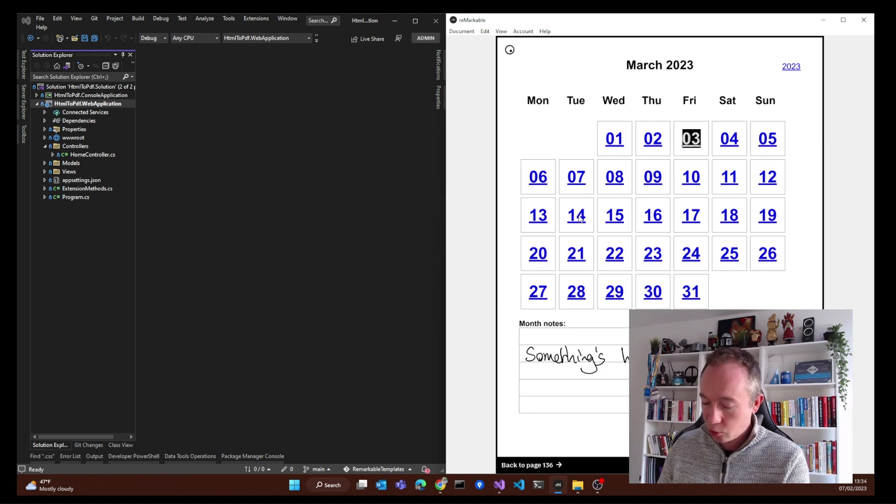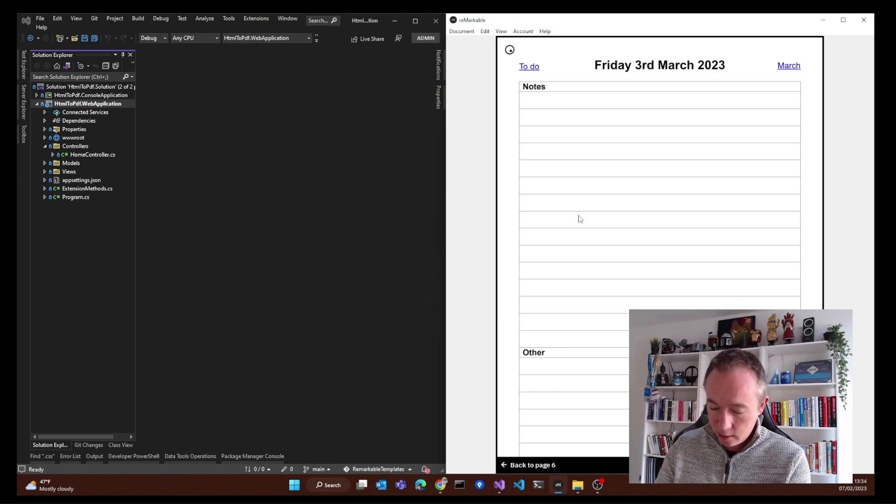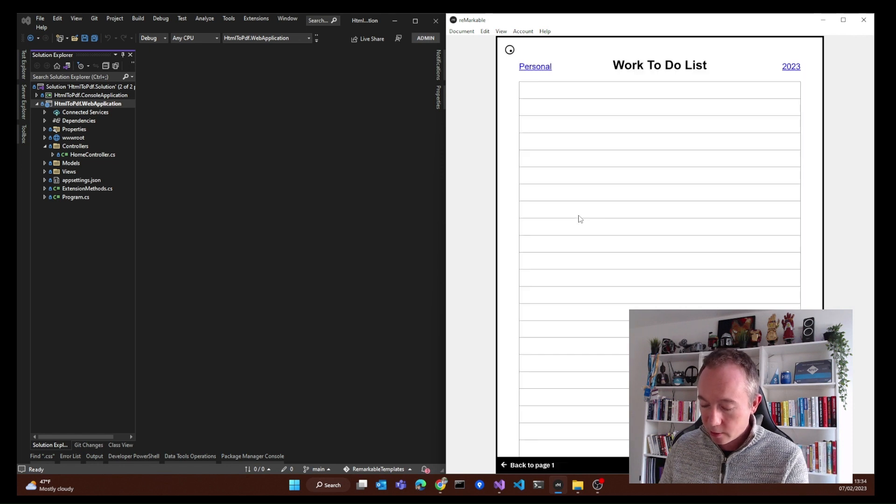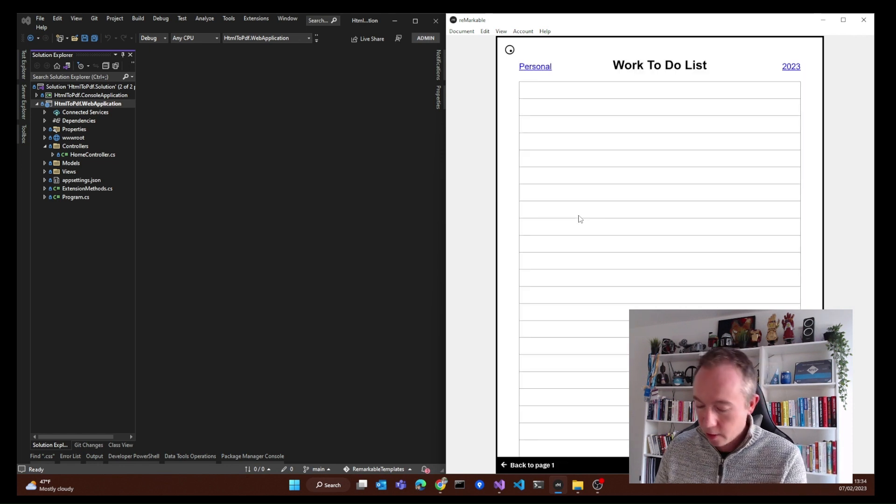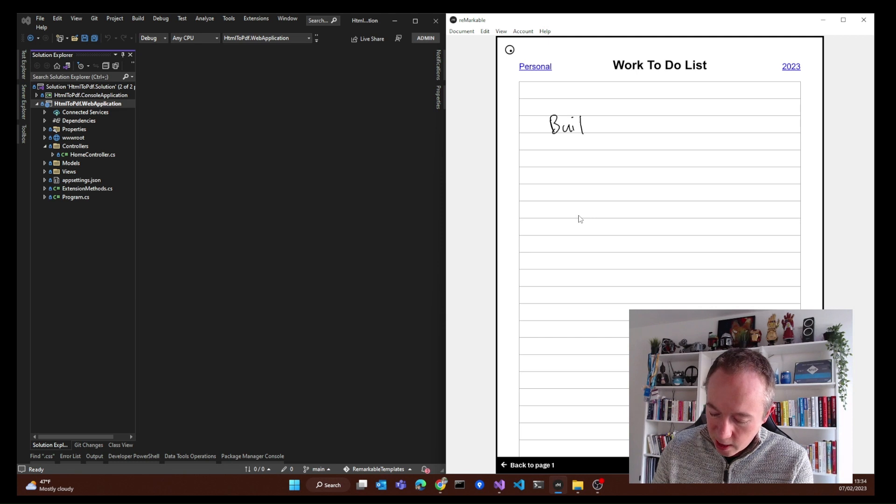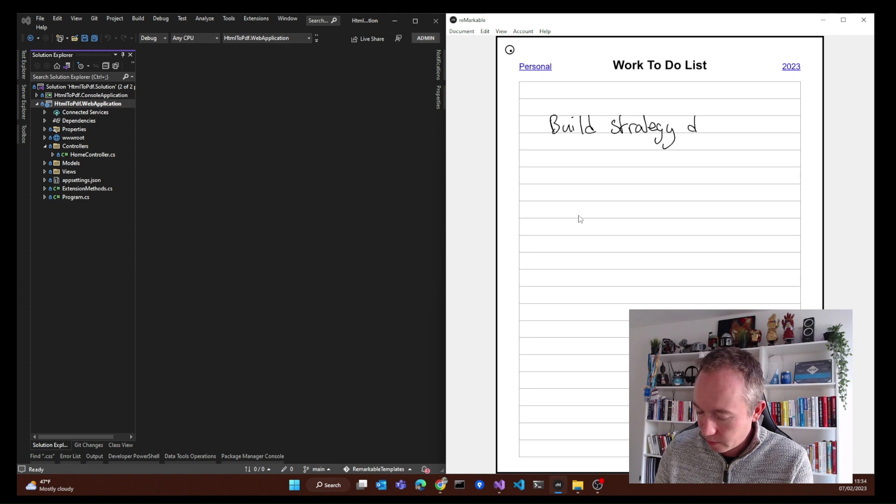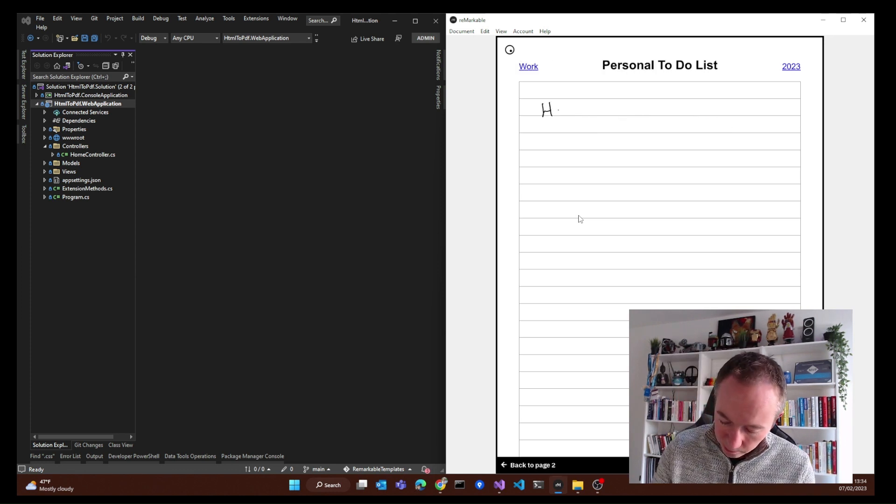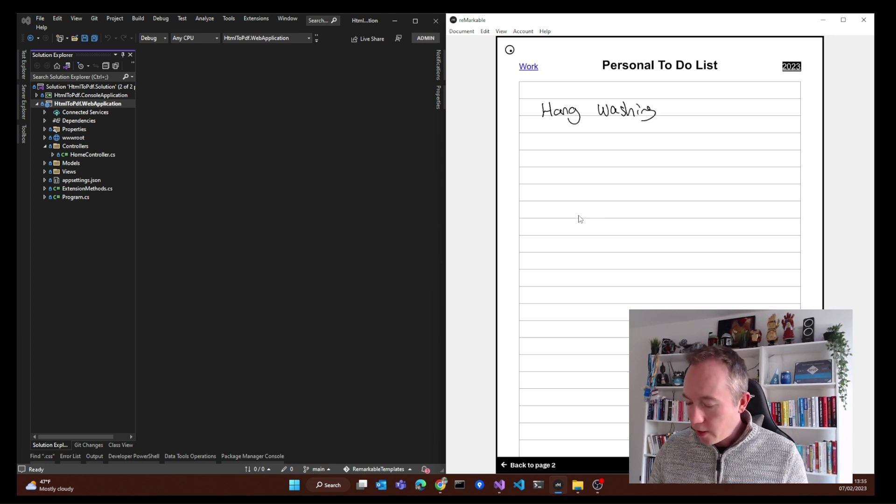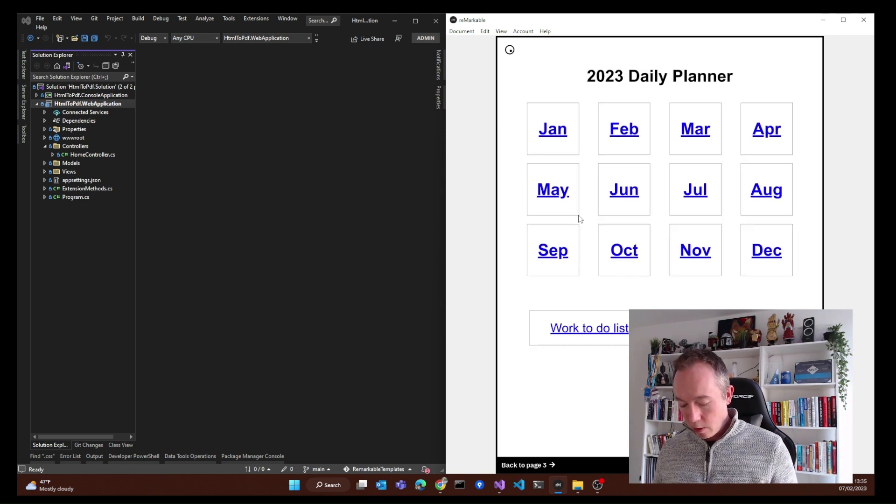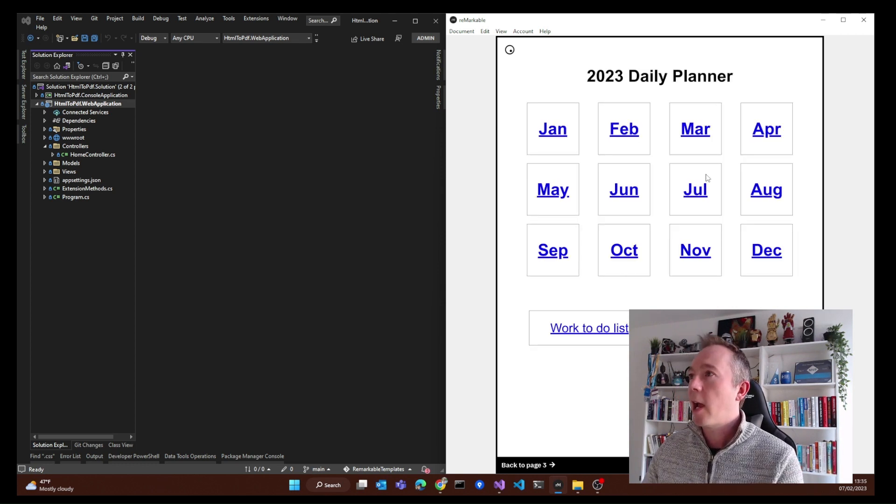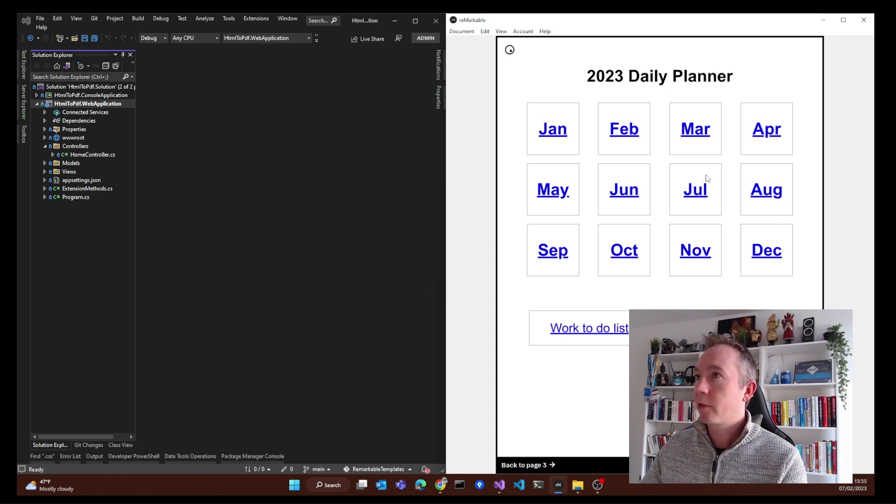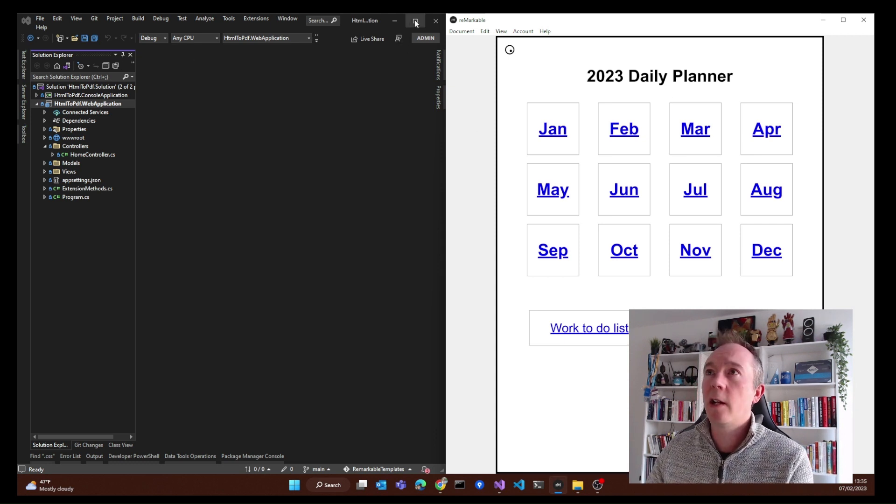When I'm in a day, I can jump to the to-do list. So I've got a separate works to-do list here. Work to-do list. Build strategy deck. That's what we're doing. Personal. Hang washing. So much washing. And then I can go back to the home screen as well. So that's the daily planner and the functionality of it.